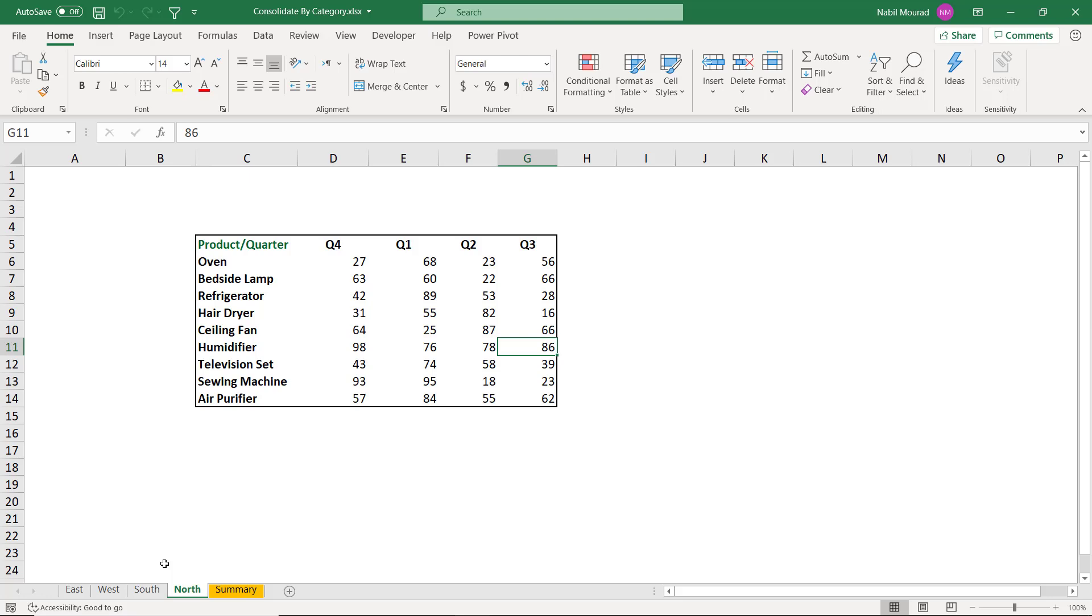I'm going to use one of the powerful built-in tools in Excel, the consolidation tool. I'm going to use it in a very special way because I have different products, different orders, different locations, and even a different number of products on the different worksheets.